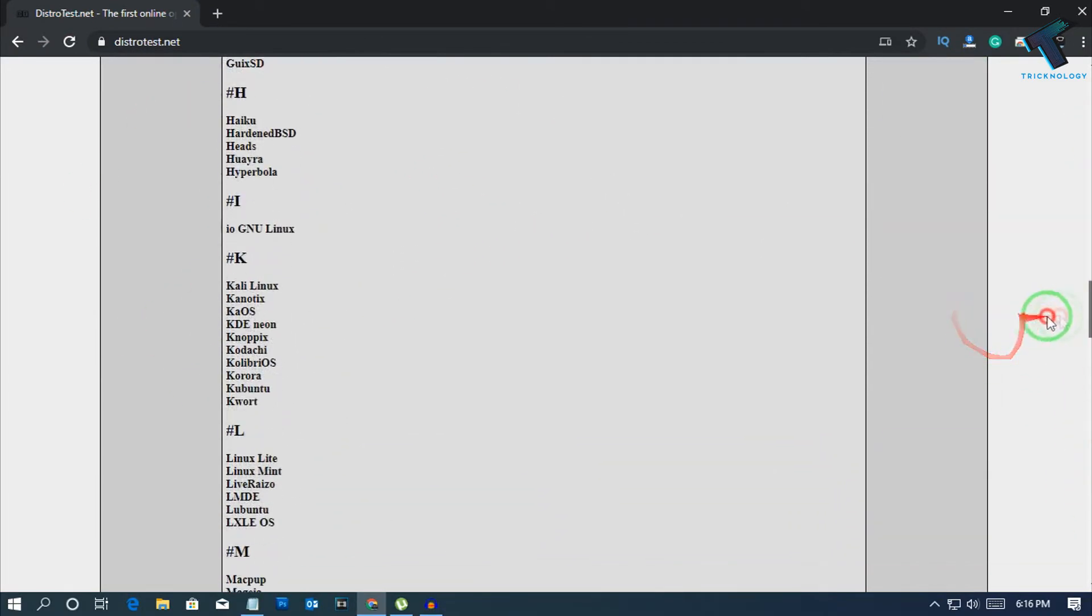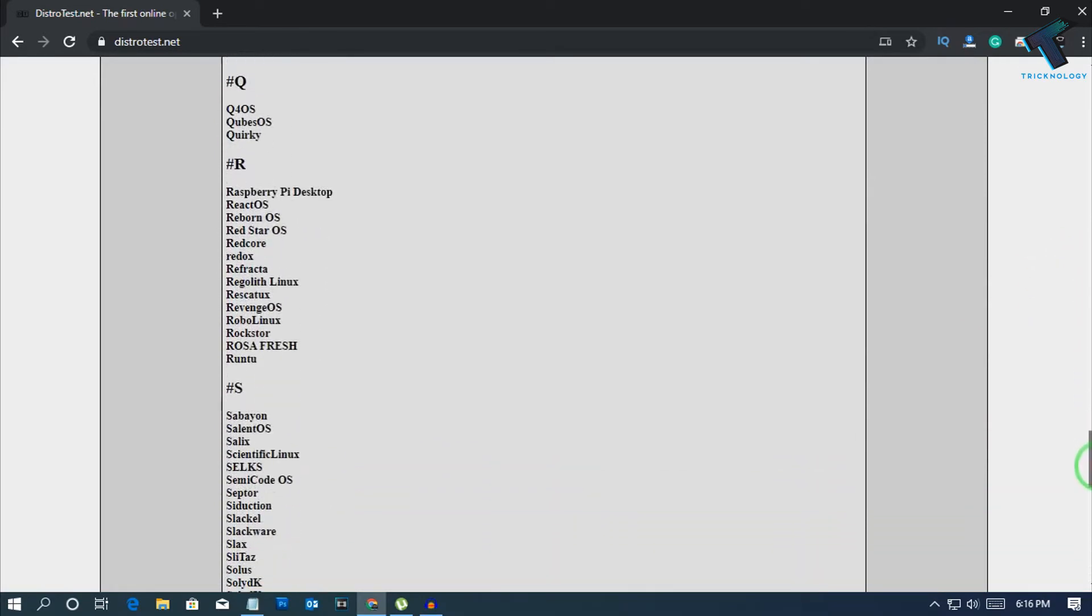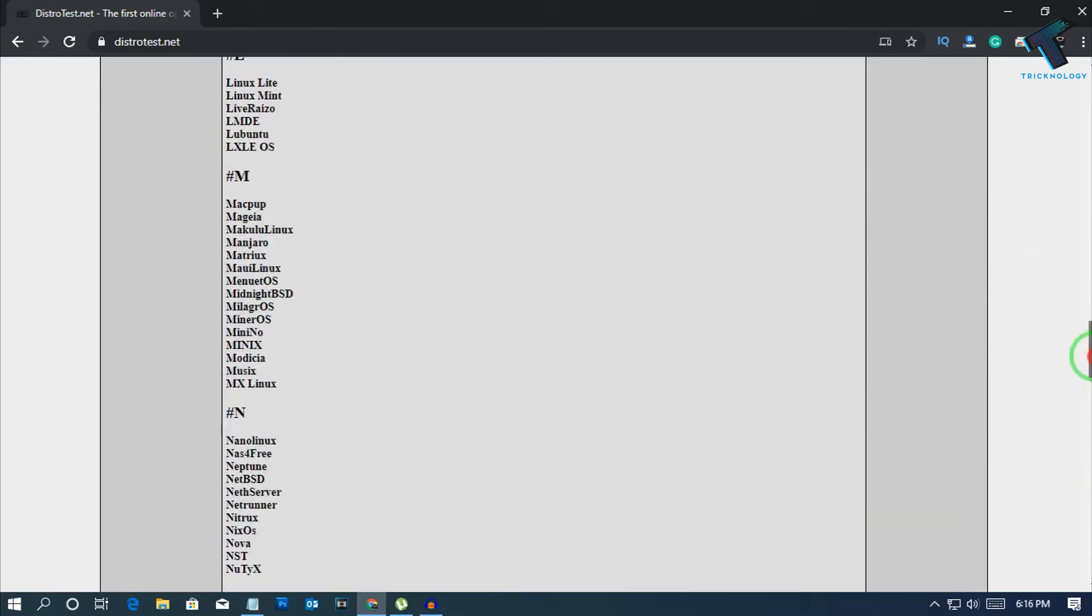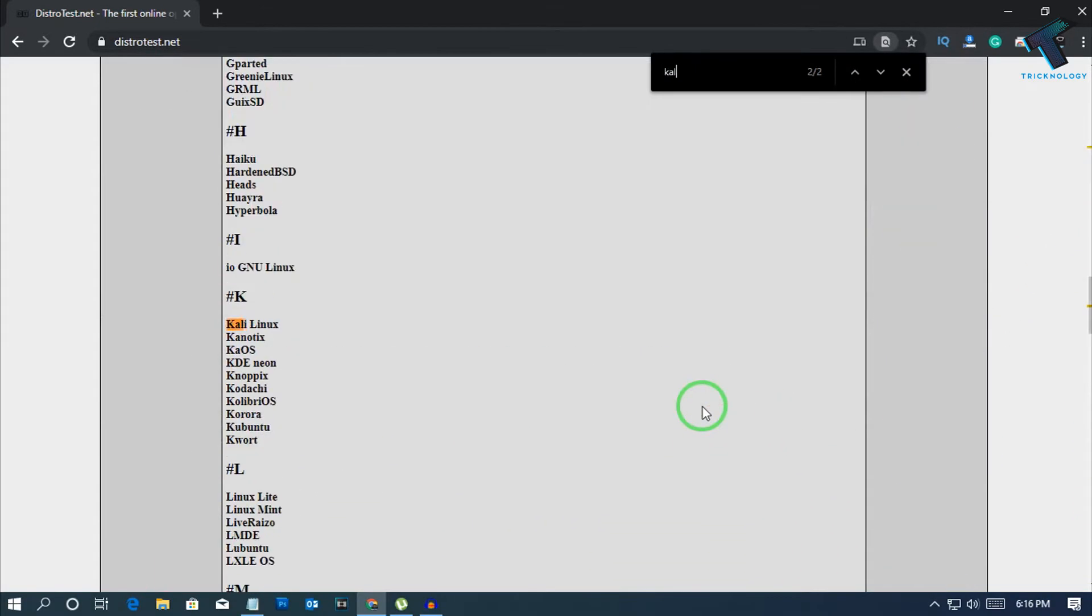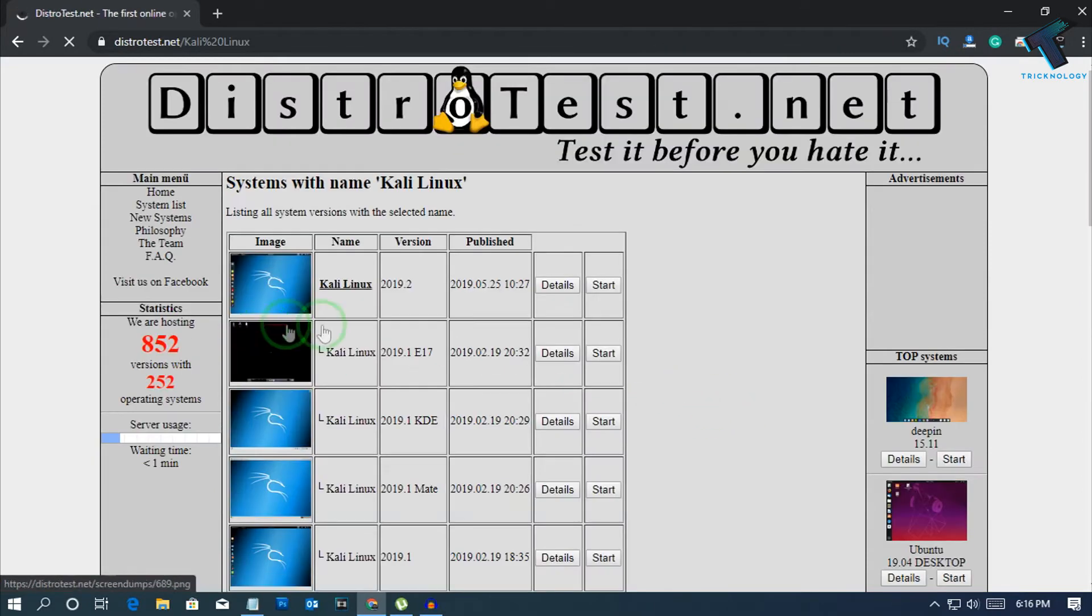Suppose you want to try Kali Linux, then you have to search here for Kali Linux. Here it is, as you can see. You have to simply click over there and after that you have to click on the Start button.